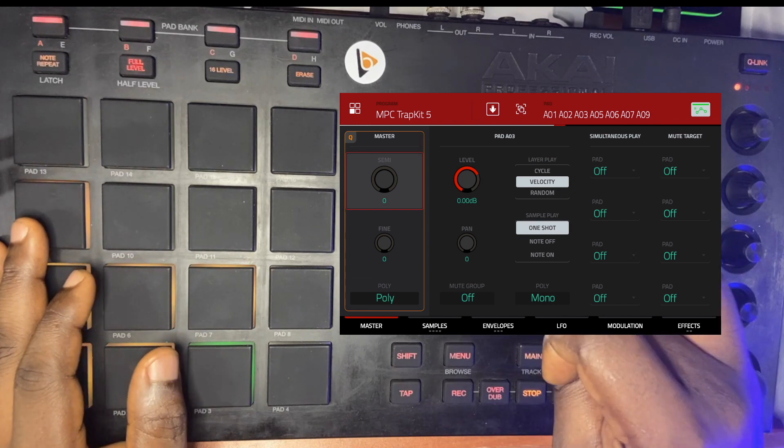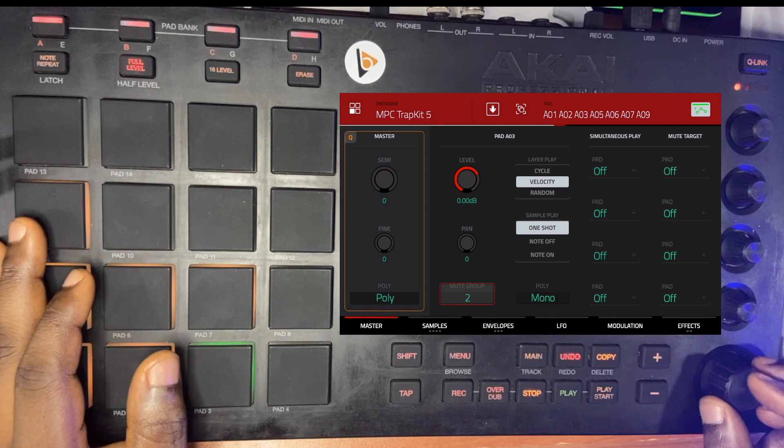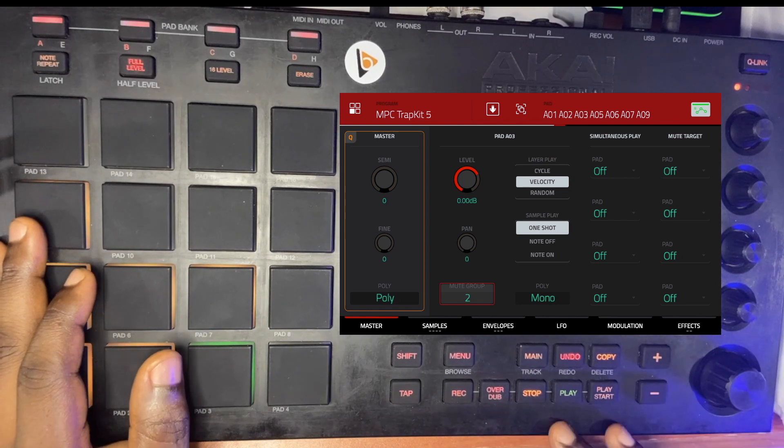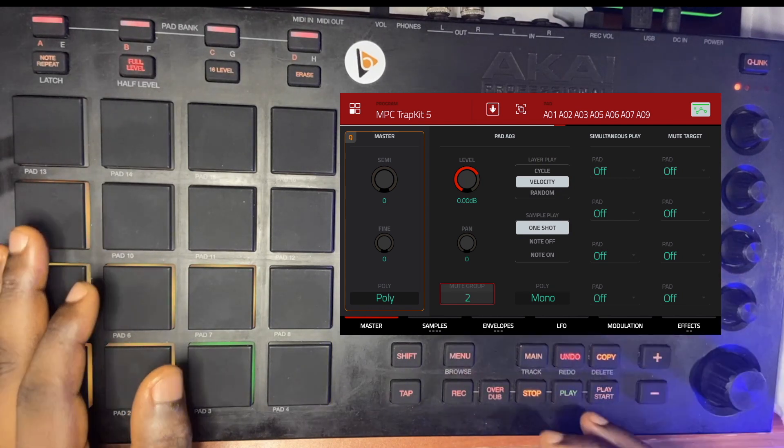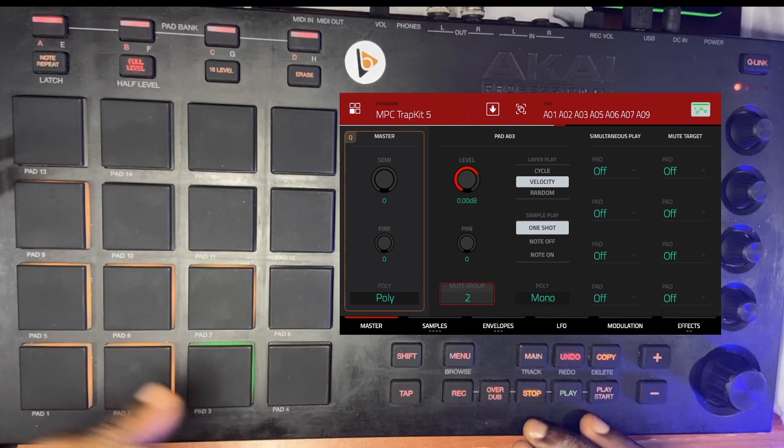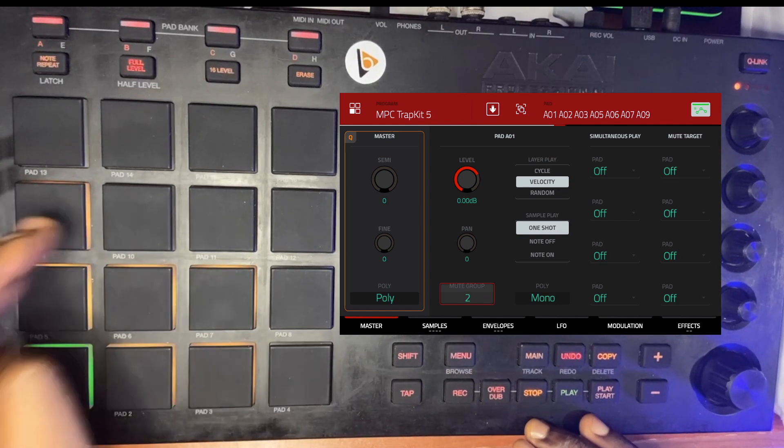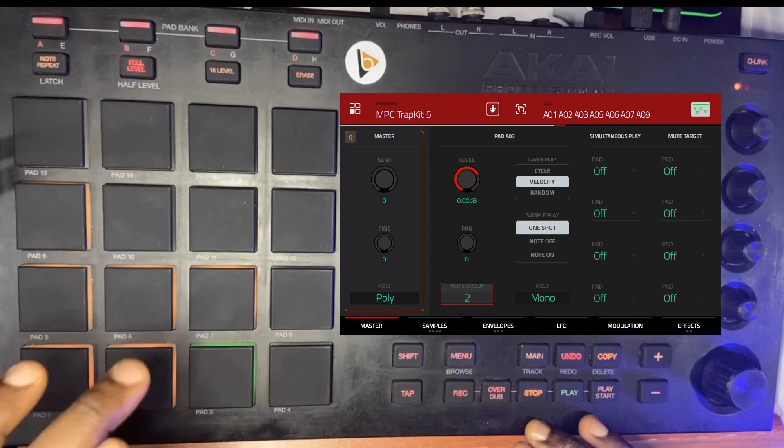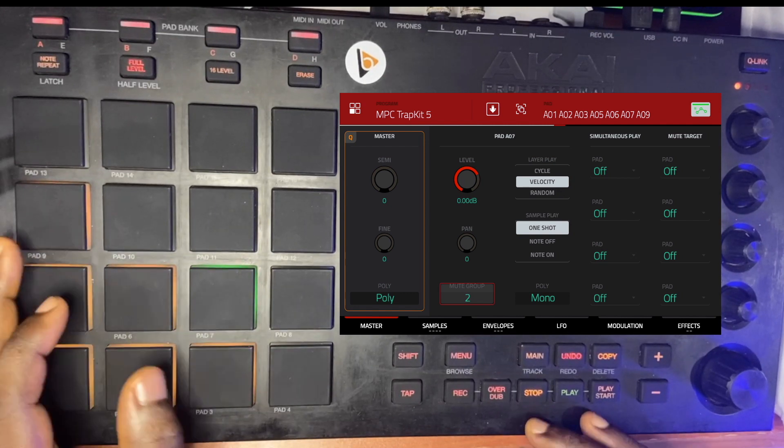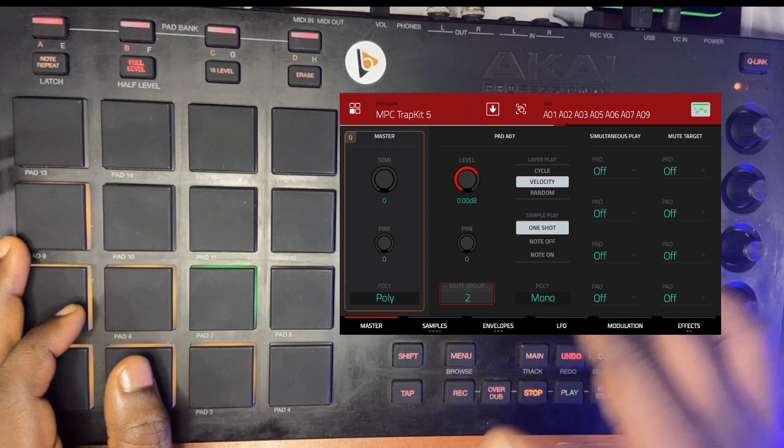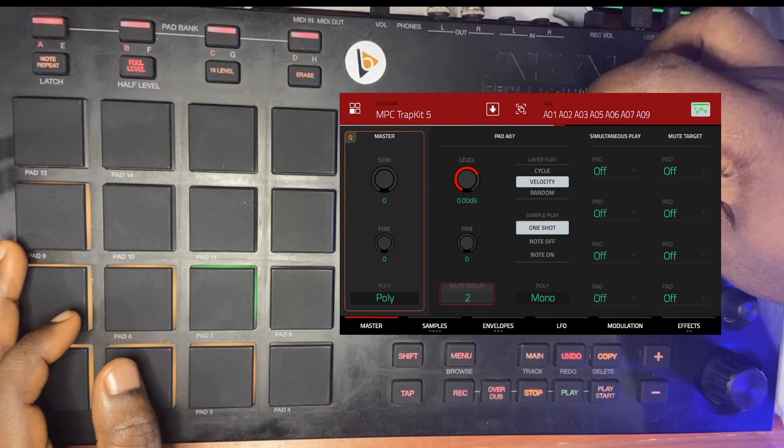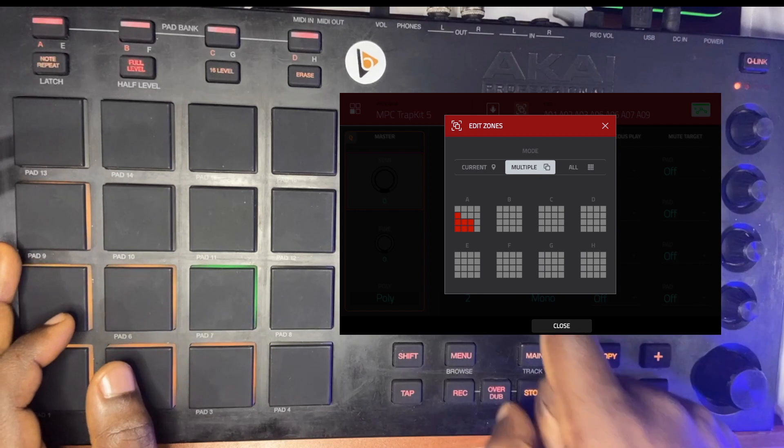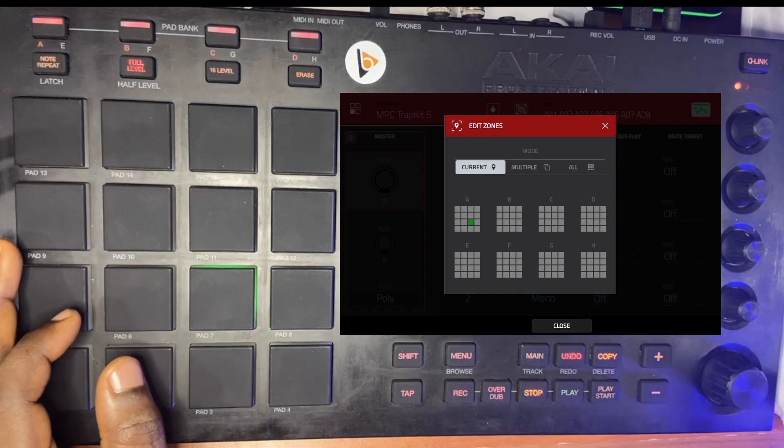Before it used to be pad 09, but now you can see all of them are listed, which means any change I make now will impact all of these particular pads: one, two, three, five, six, seven, and nine within that red box. A good example: let's say I want to click on the mute group and put them on mute group two. Once I do that, all these pads are going to be affected in that mute group two, so if I strike one, they'll be muting each other out.